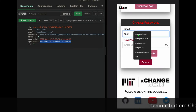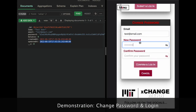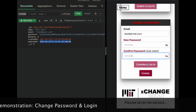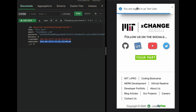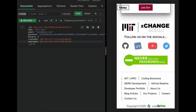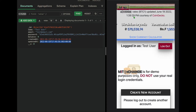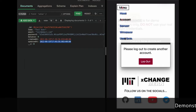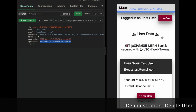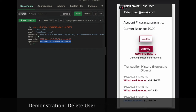Did you forget your password? No problem. Just give us your email, new password, and then confirm — we'll take care of the rest. We're sorry to see you go, Exchange user, but we have an HTTP delete user route just for this request.